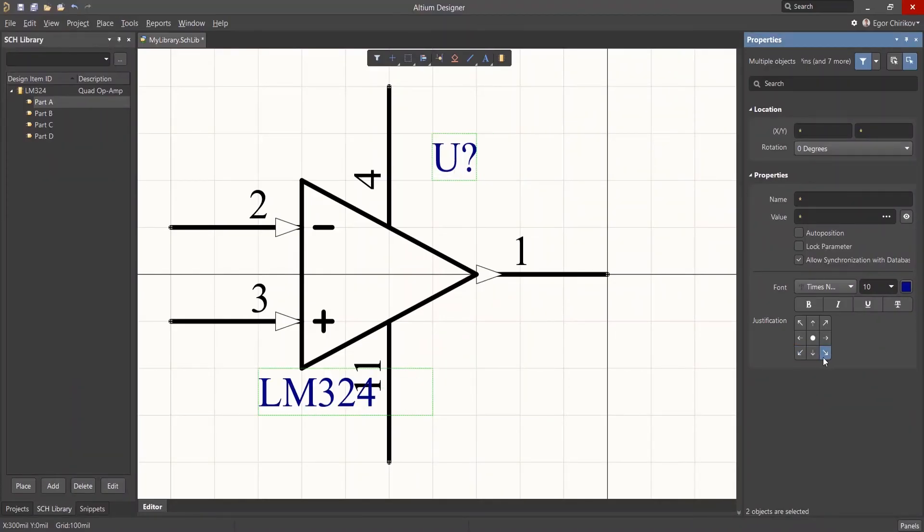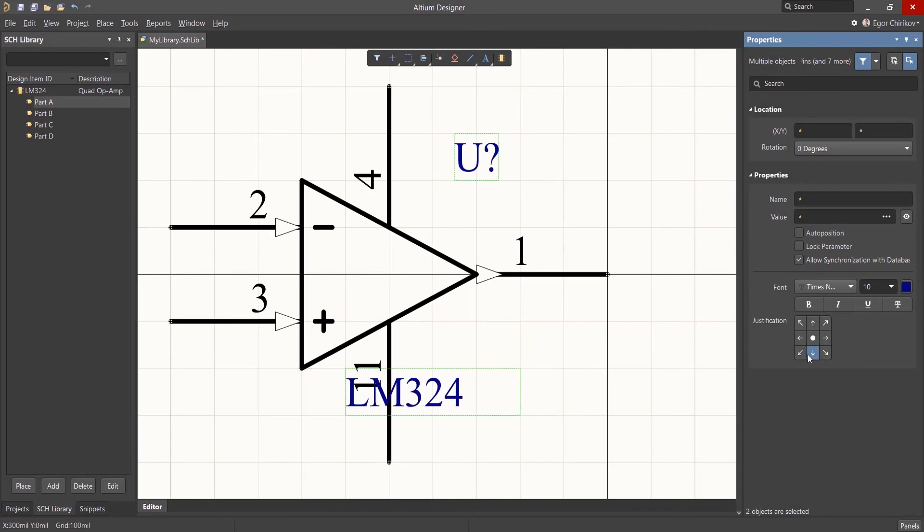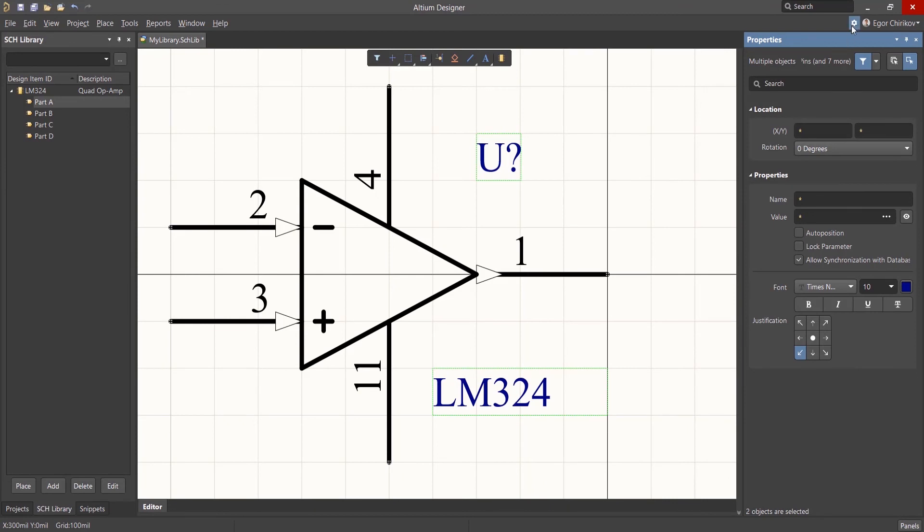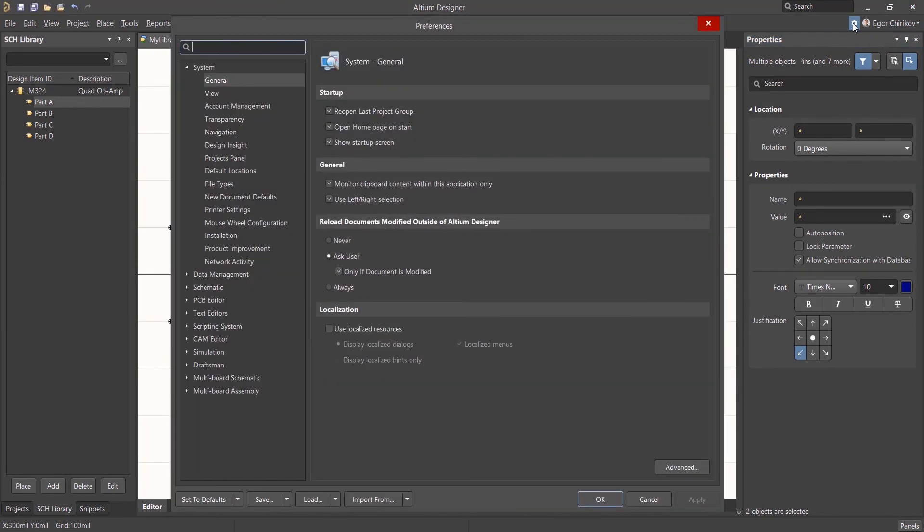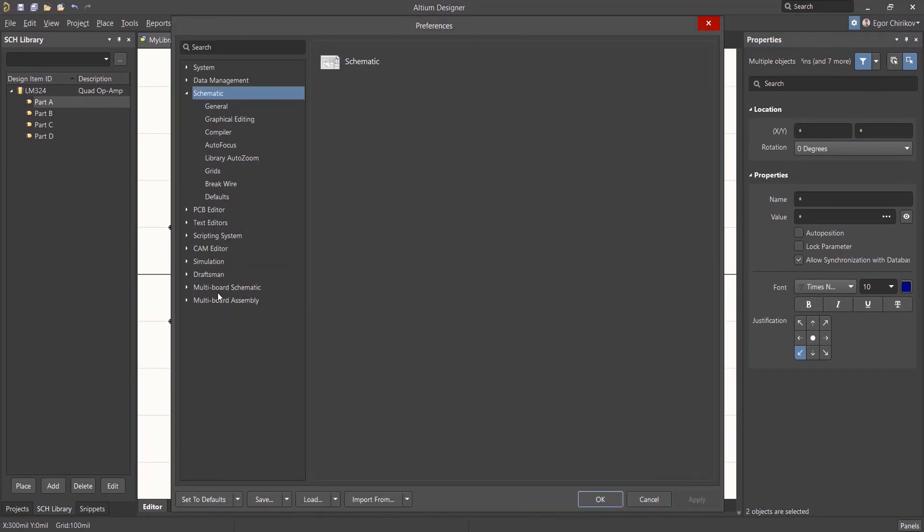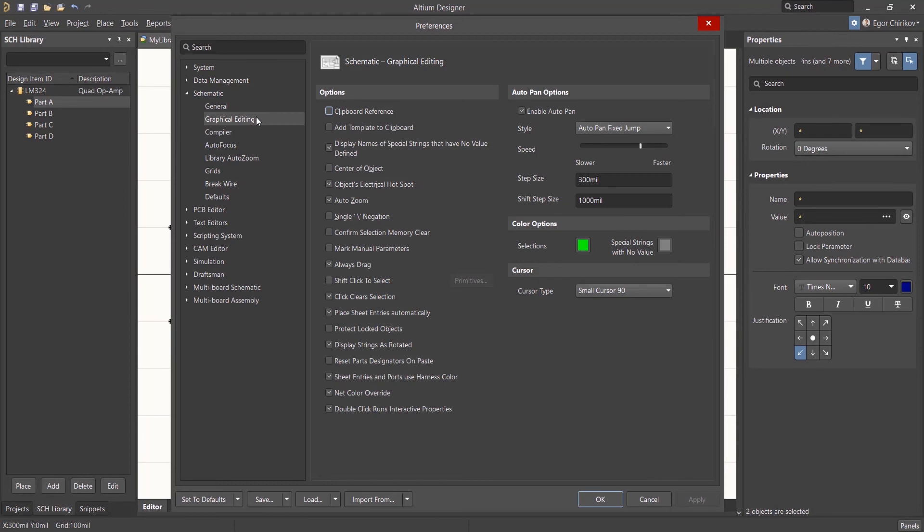By default, the display of this justification point in the workspace is disabled. To view the points, enable the display by going to the Preferences, Schematic, Graphical Editing, and Checking Mark Manual Parameters.